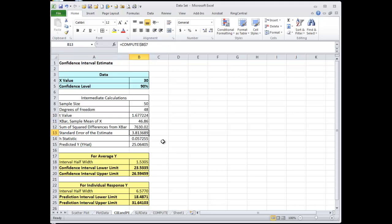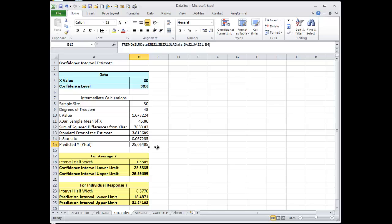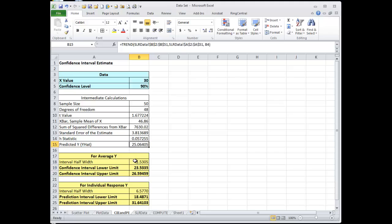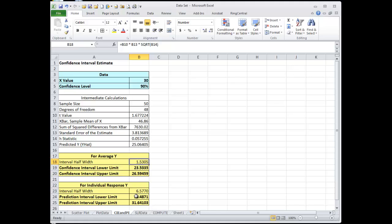The estimate is 3.82. You're going to plug all that into a formula and you're going to get something called a half width. All it says is add or subtract this from the predicted value. The predicted value minus 1.5 is 23.5. The predicted value plus 1.5 is 26.5. And then for the confidence interval, for the prediction interval, it's much wider.